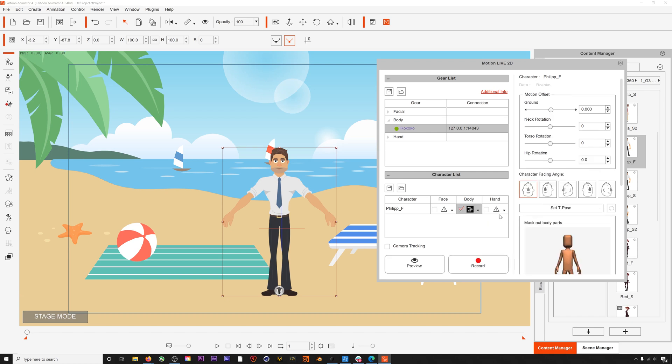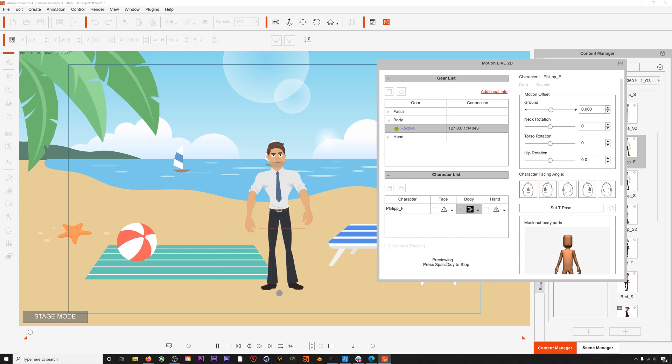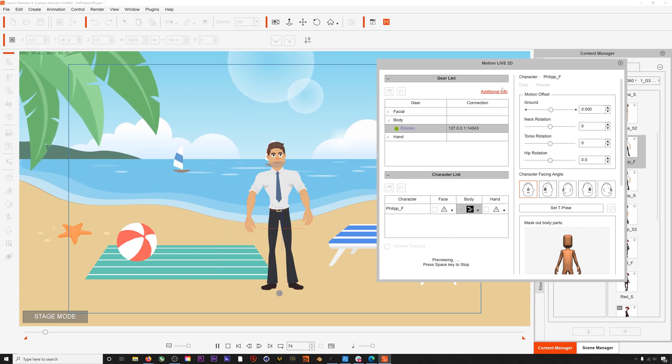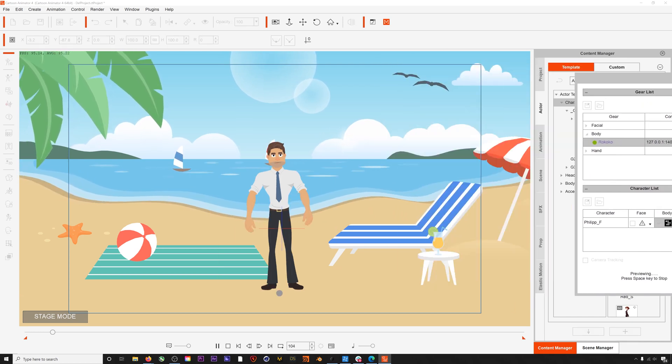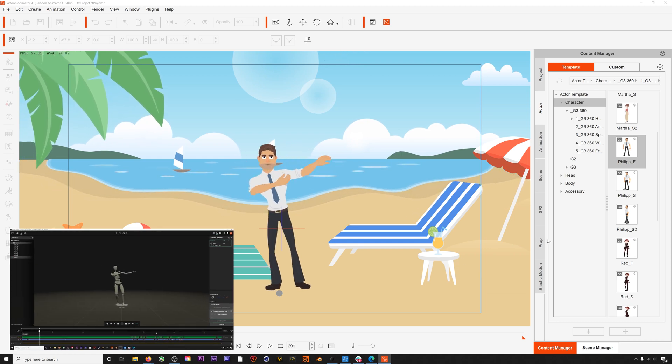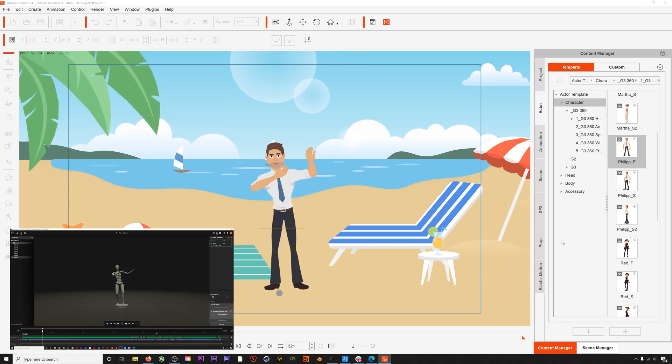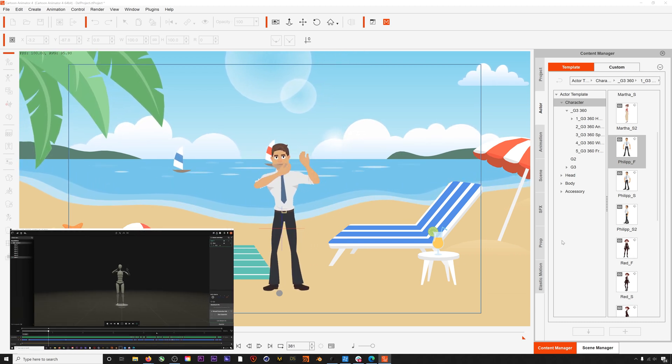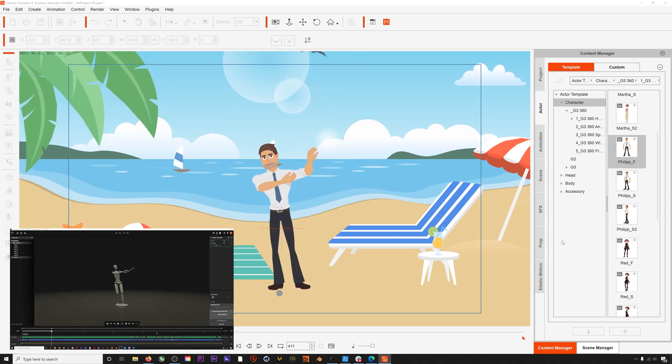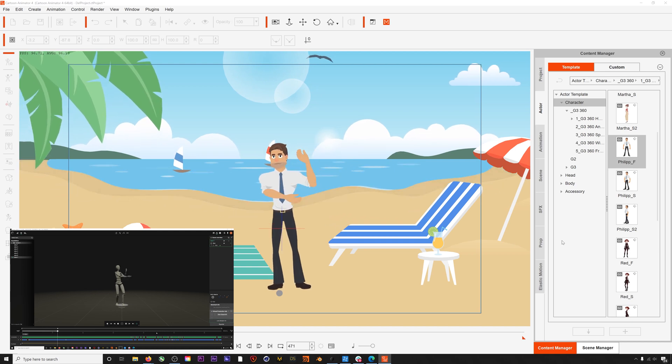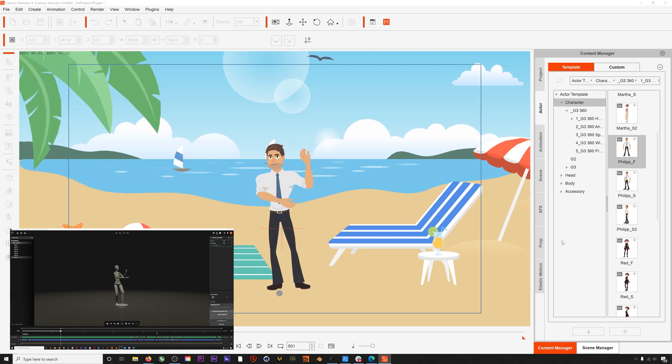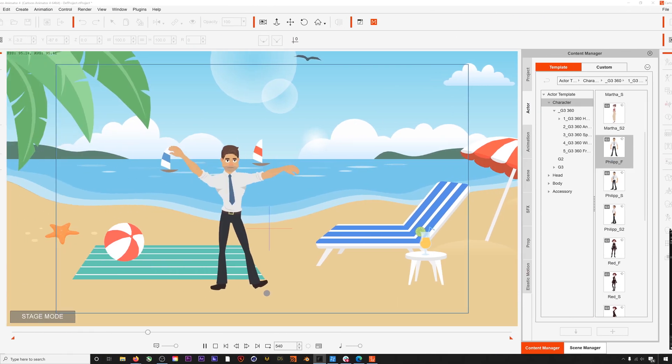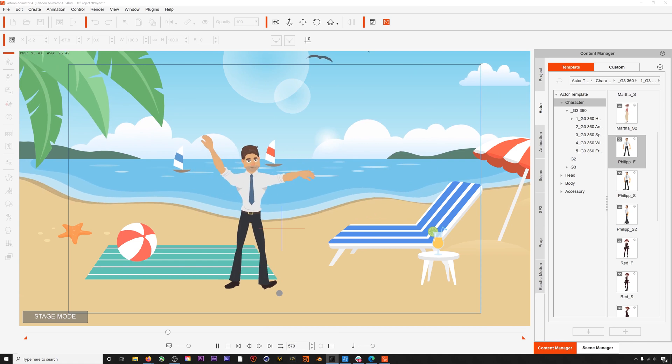And that's pretty much it. Now if we hit preview, we can see our Rokoko Studio animation is driving our character here in Character Animator. If you're getting some funky animation, the last step might be to set the T-pose.